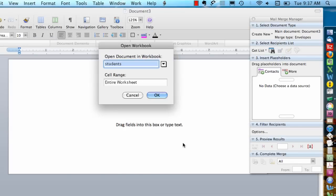You can click OK if you get that message. This is asking which worksheet you want to use if your Excel file contains multiple worksheets. Click OK here.